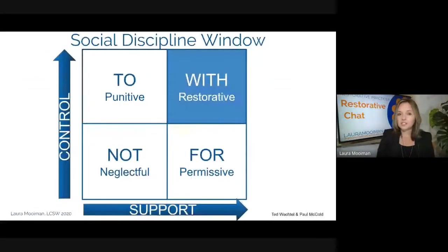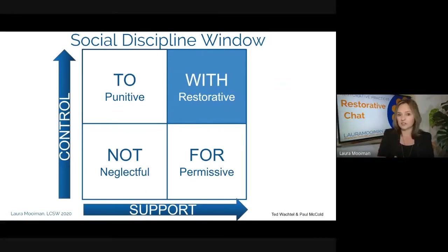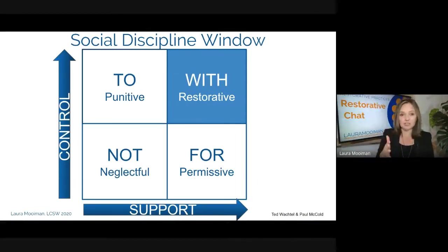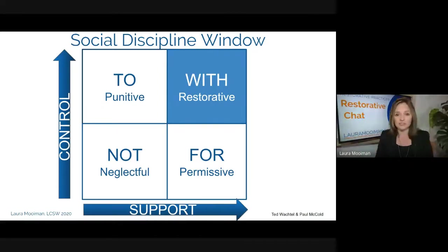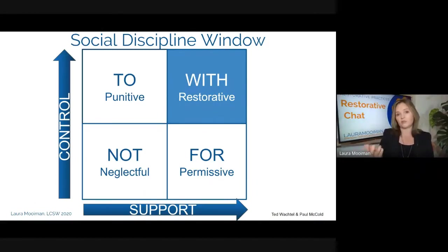What we're trying to do is stick in the 'with' column — the quadrant. We've talked about the social discipline window in each of our sessions. We talk about a high role and also being highly supportive: very high expectations for our students, but we're going to help them get there. We're going to be very firm but fair, strict but fun — not neglectful, not permissive, not doing things to kids punitively. Instead, we're doing it with them. The restorative questions we ask in a restorative chat are an example of 'with.'